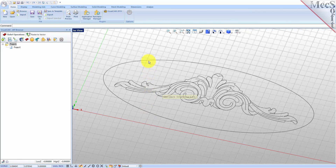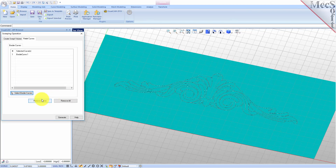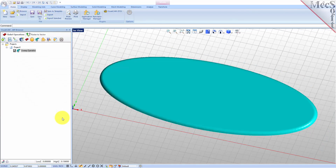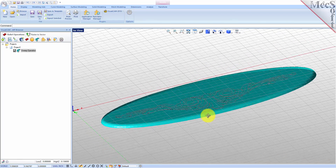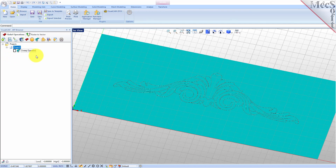The dialog will minimize to allow you to select geometry. Select the outer ellipse and then right click or press Enter. The dialog will reappear and display the name of the curve we just selected in the list box. Now we pick Generate. A sweep operation icon is added to the art browser project tree, and the result of the sweep operation will also be displayed in the graphics window.